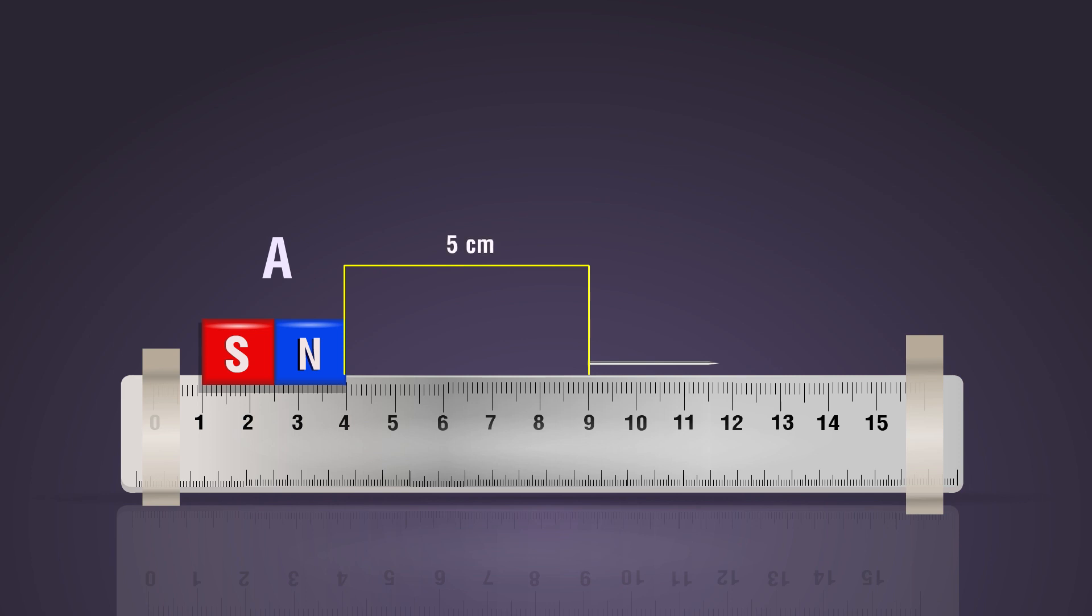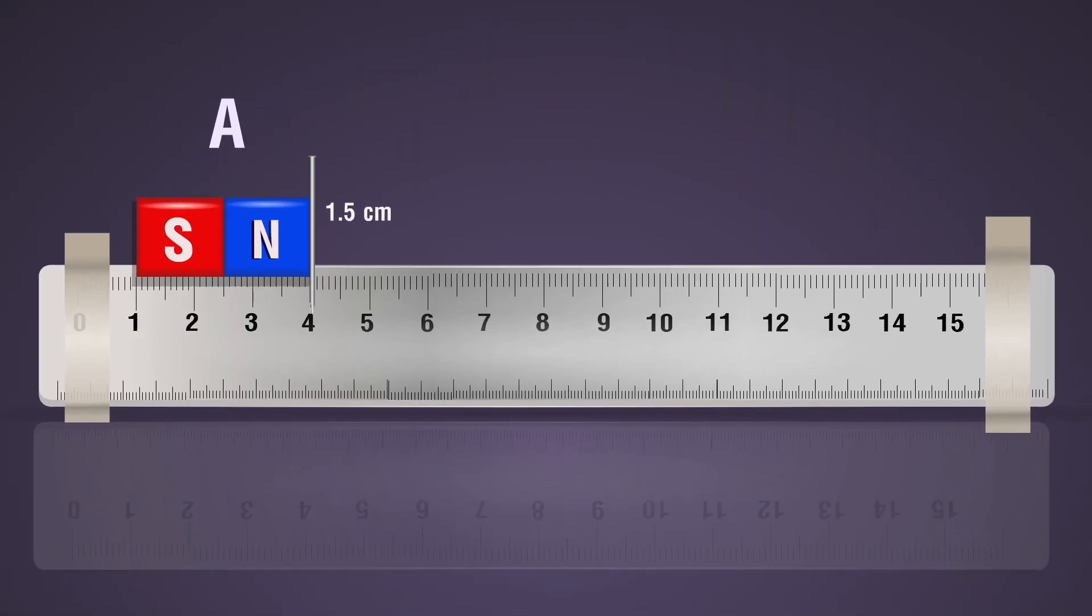Move the pin gradually towards the magnet in small steps. Is there a point where the pin is attracted to the magnet? Note down the distance from the point where the pin is just pulled towards the magnet to the nearest edge of the magnet.